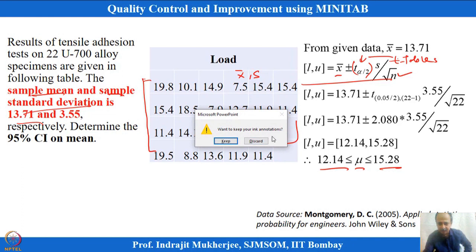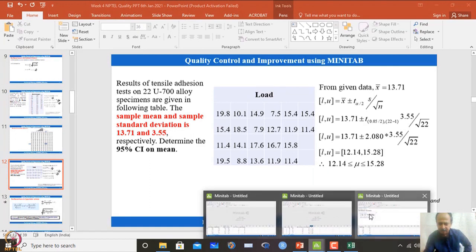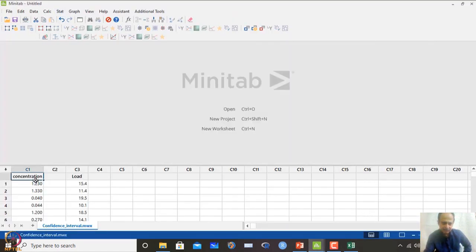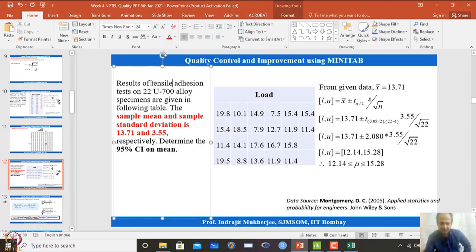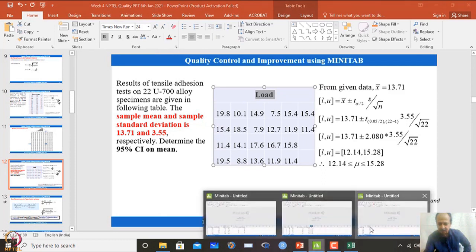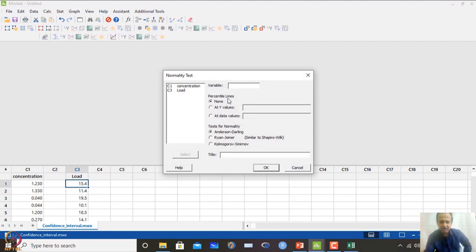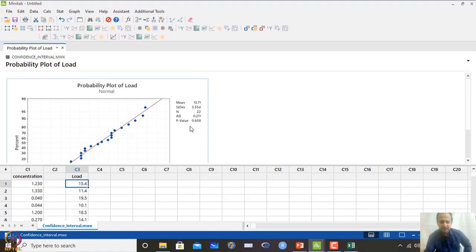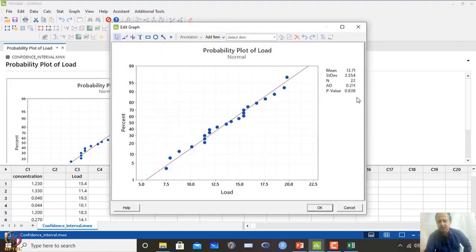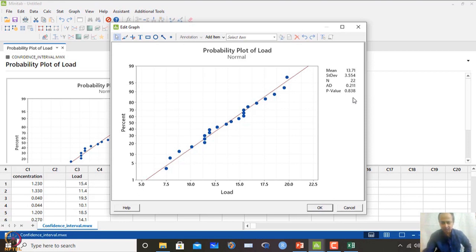Using a second dataset on tensile adhesive test loads, first verify normality: go to Stat → Basic Stat → Normality Test, select the load variable, and run the Anderson-Darling test. The p-value is 0.836, which is greater than 0.05, confirming the data follows the normal distribution assumption.